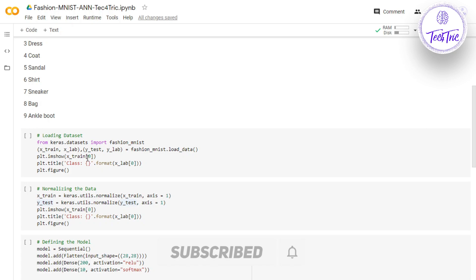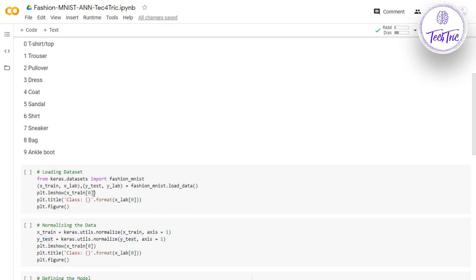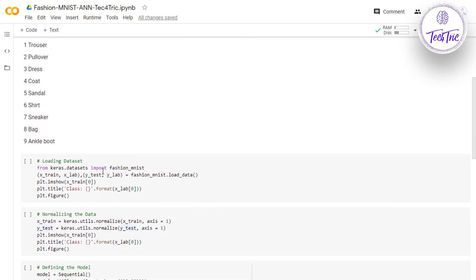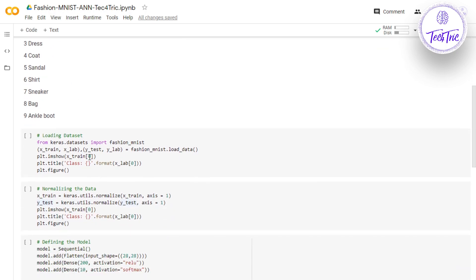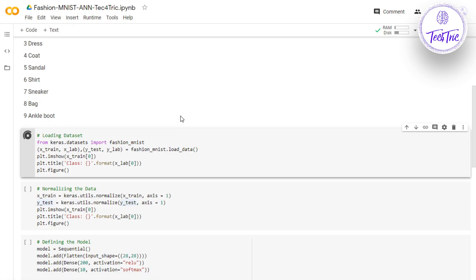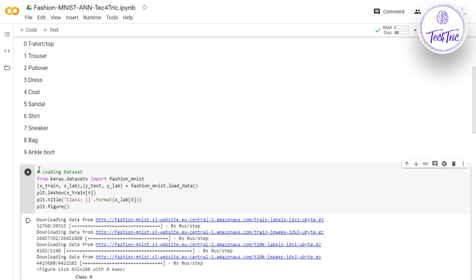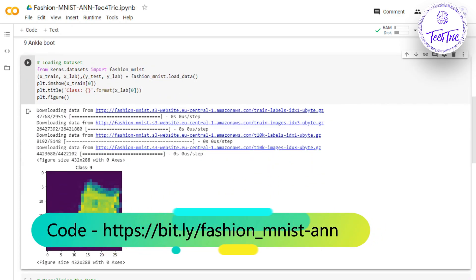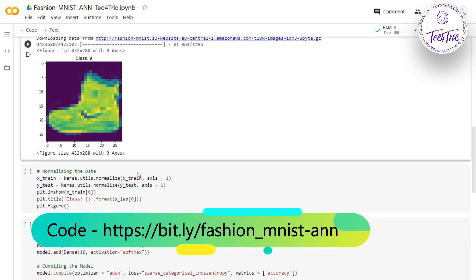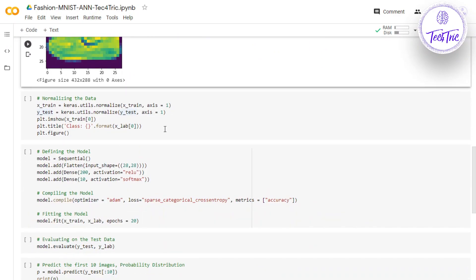Let's visualize the first image of x_train. The index 0 is the Python index representing the first image of x_train, and in the title section we are going to print the first label as well. The first image looks like this and the class is 9 — which means ankle boot, and this is indeed an ankle boot.